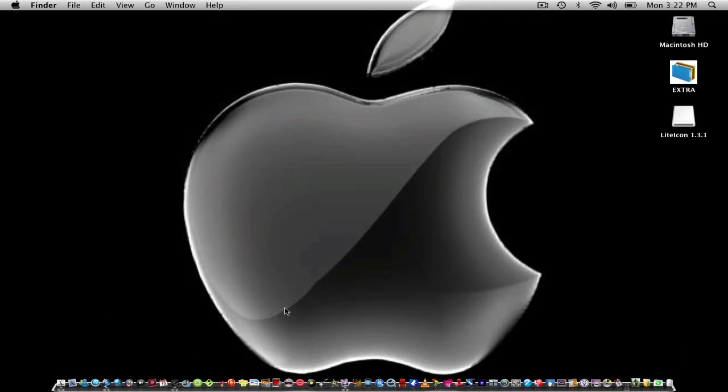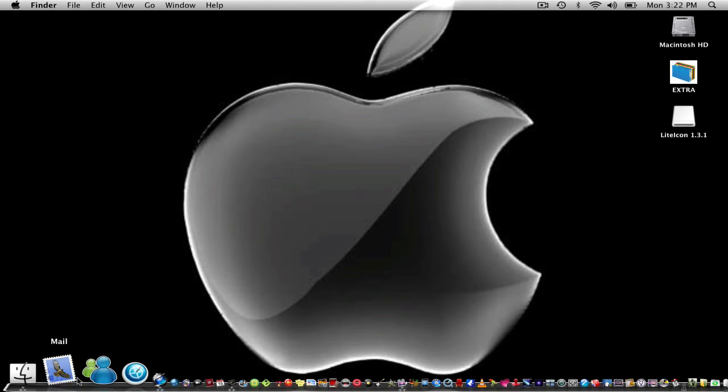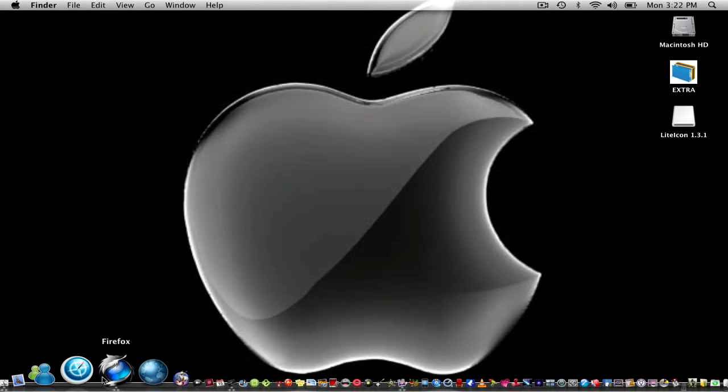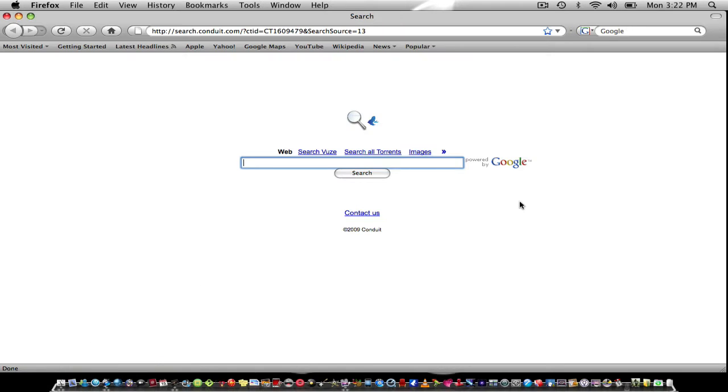The first thing you want to do is open up your main browser and go to images.